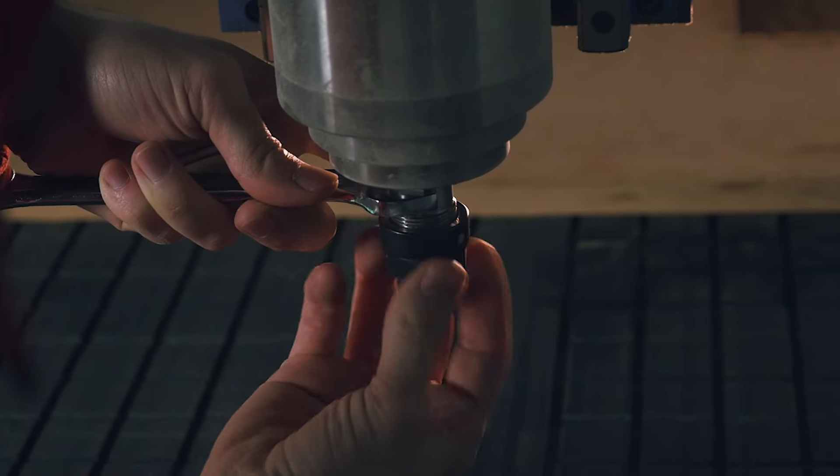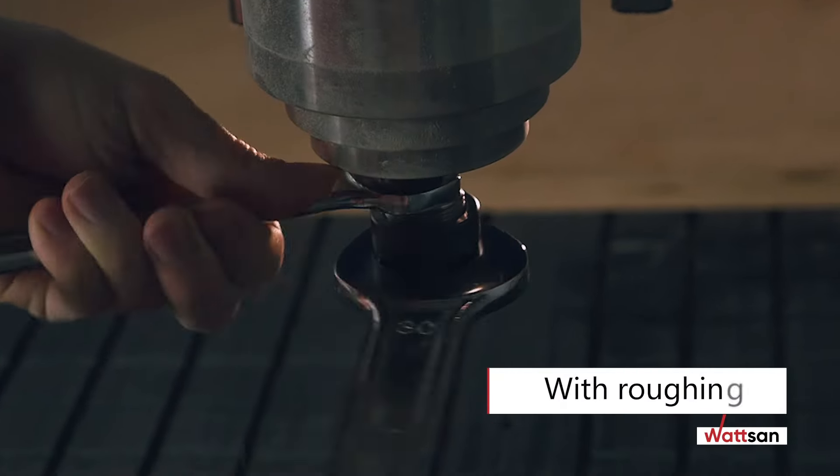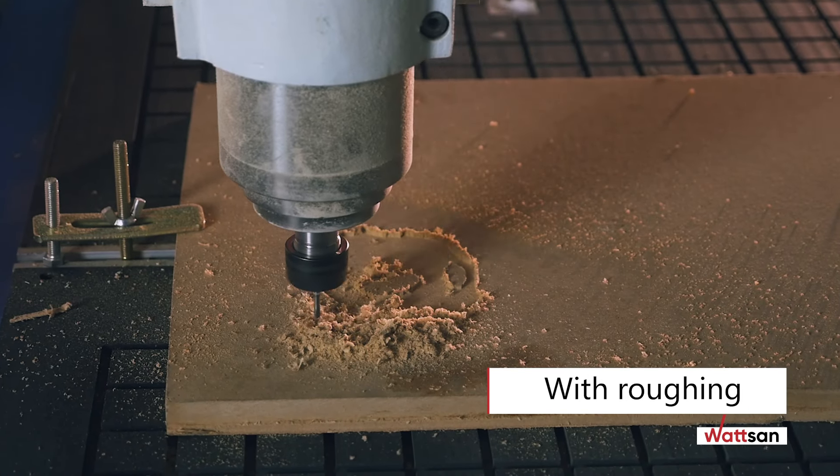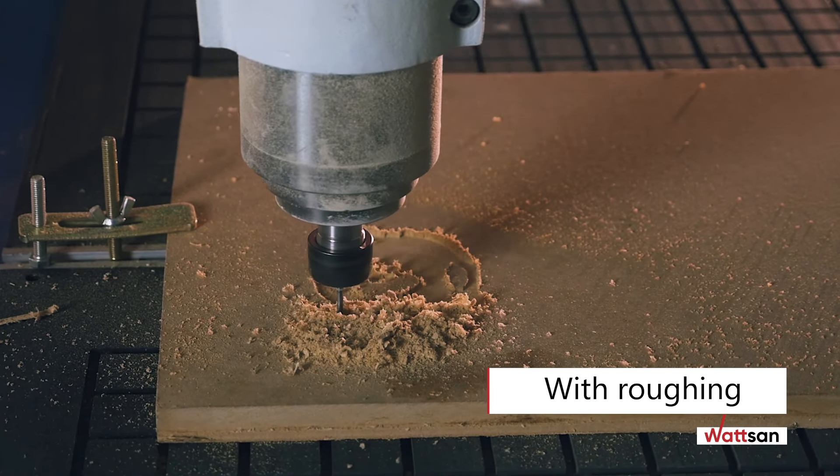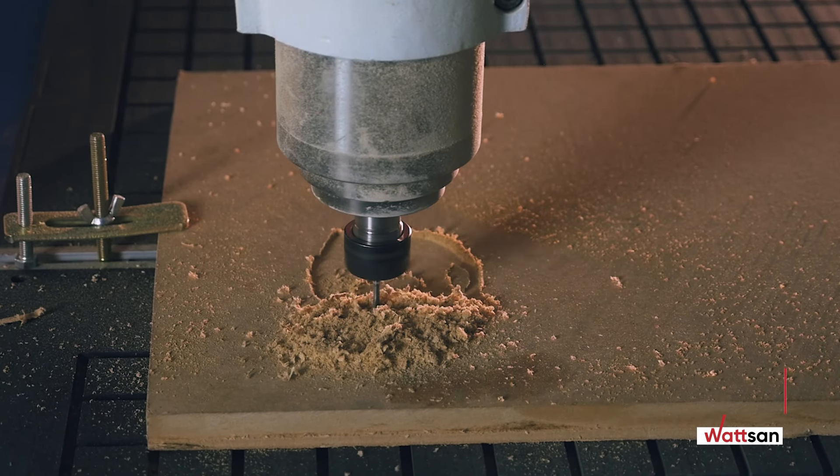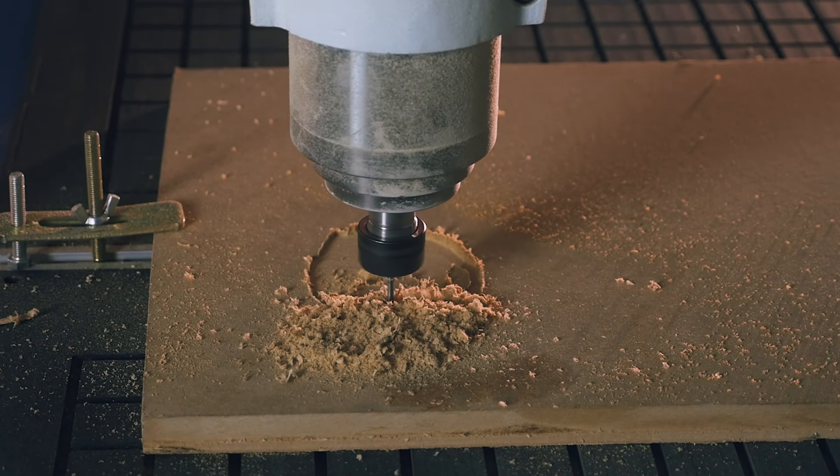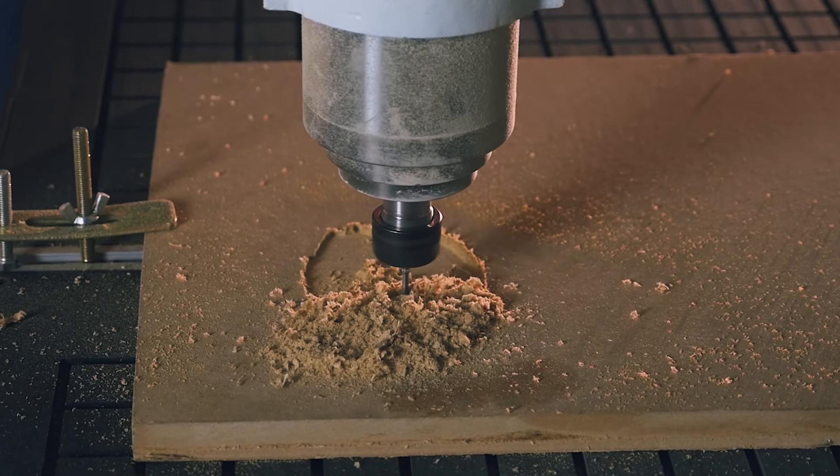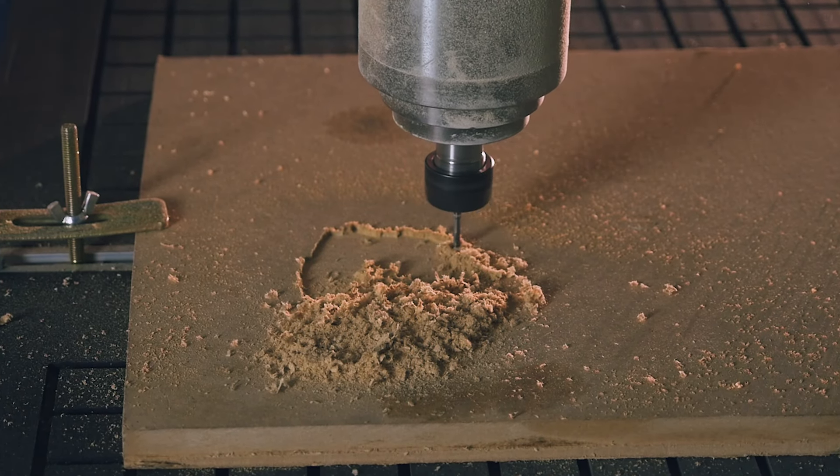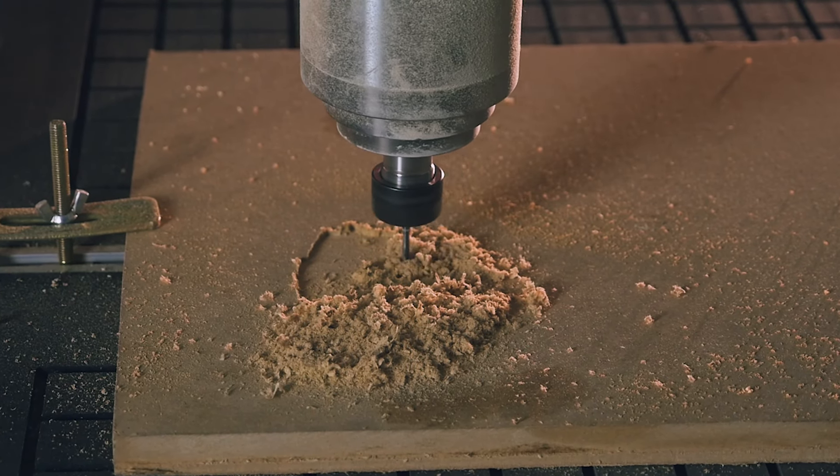In order to make the work faster, it is recommended to use several cutters. To start with roughing, we will use a straight end mill. It will remove a part of the layer from the workpiece, so that the cutter and spindle will experience minimal stresses during the finishing process.